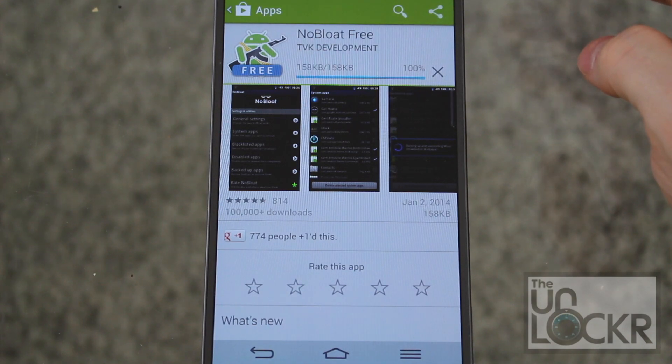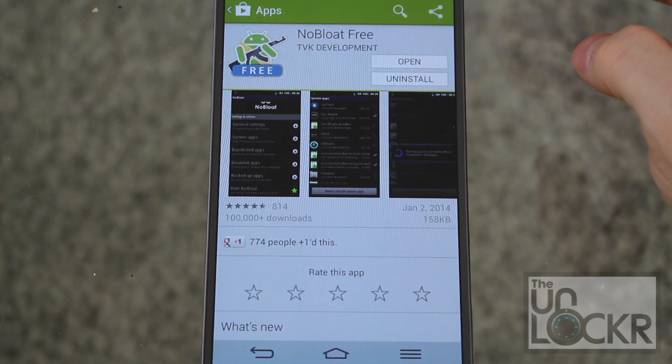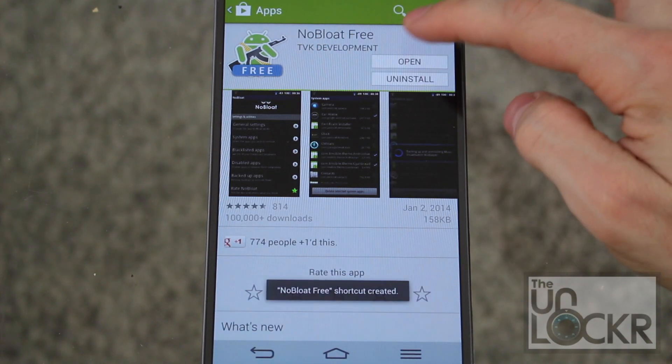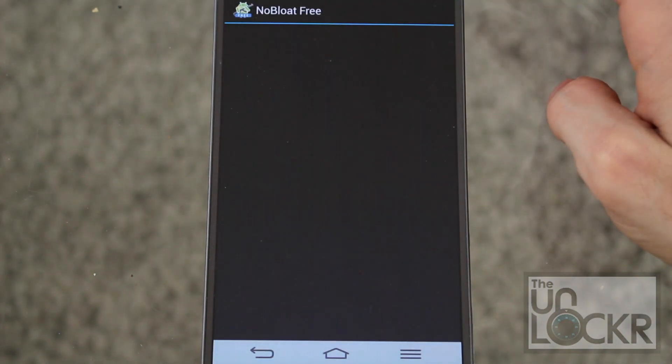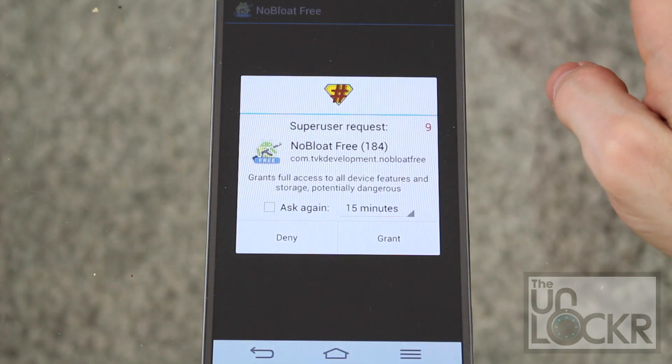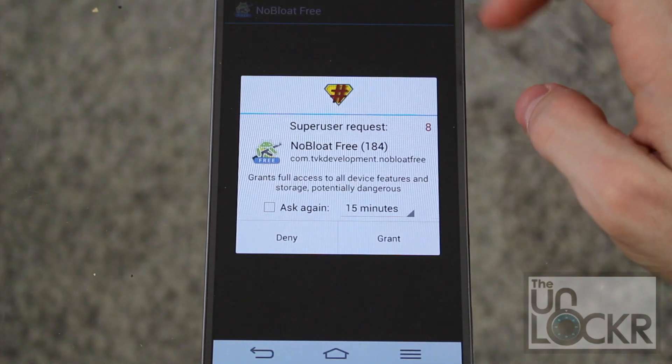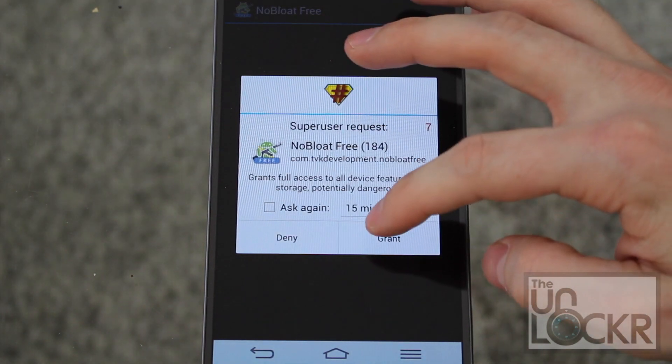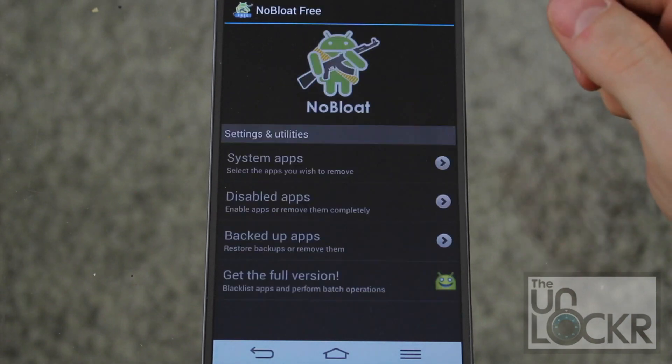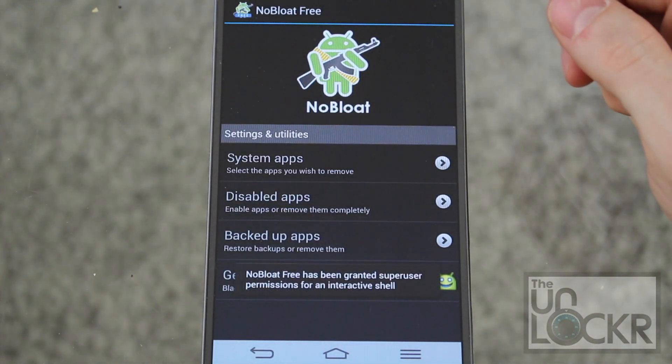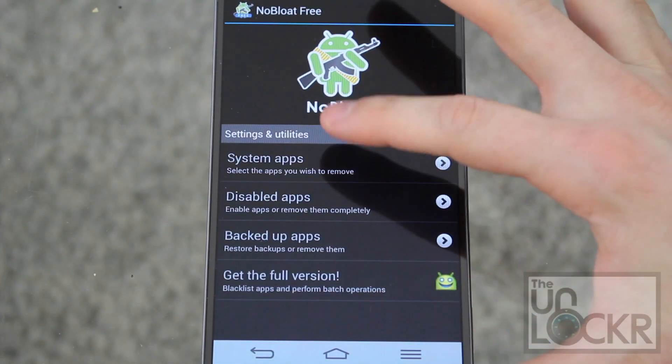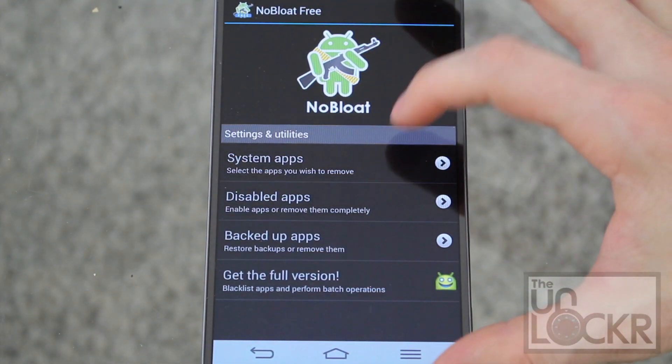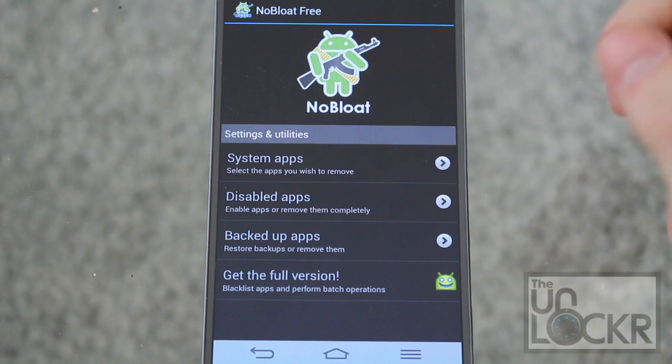Then we're going to open it. And when asked for super user permissions, hit grant. And now we're going to go to system apps.